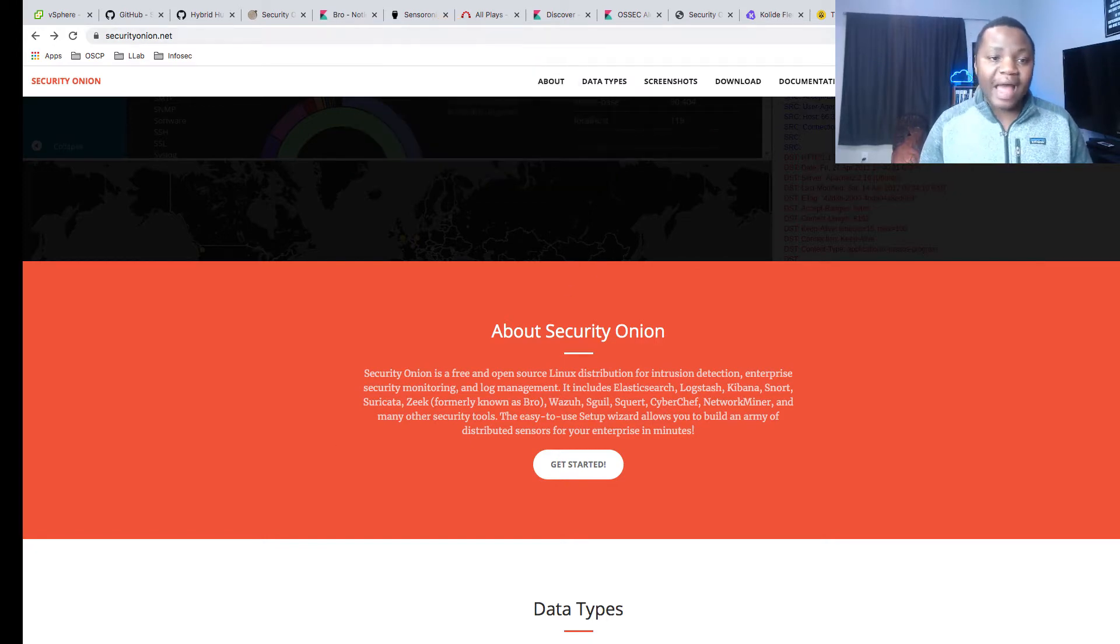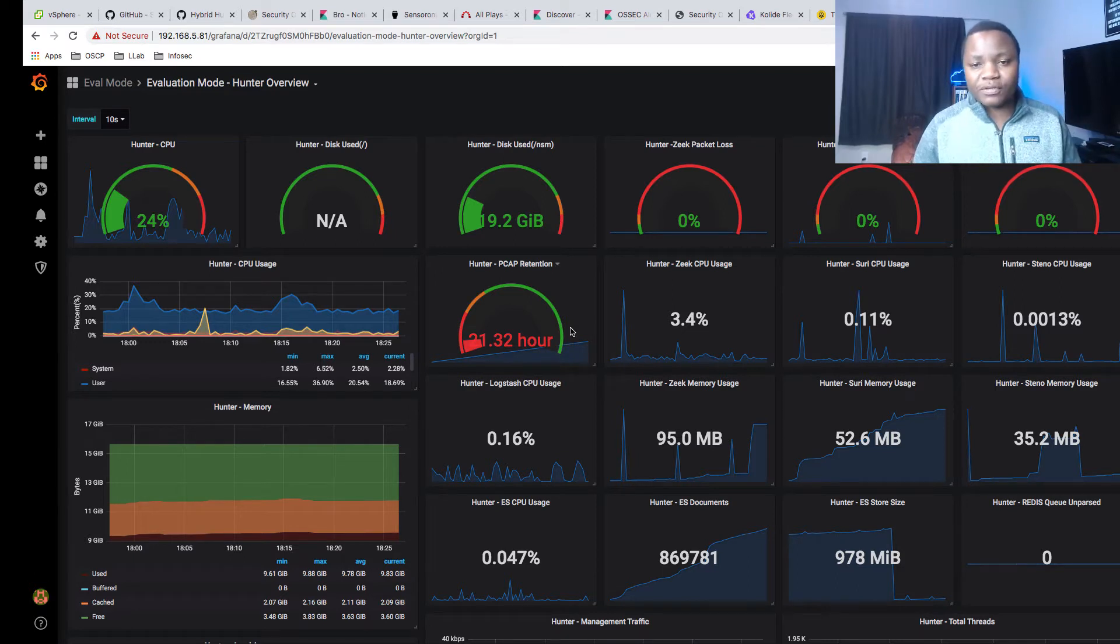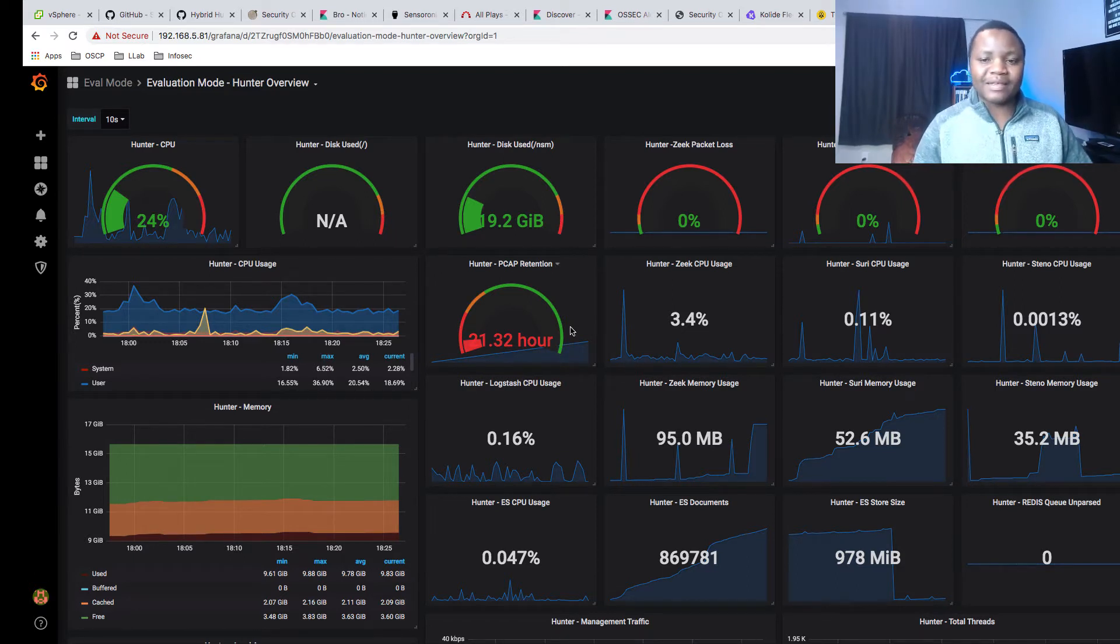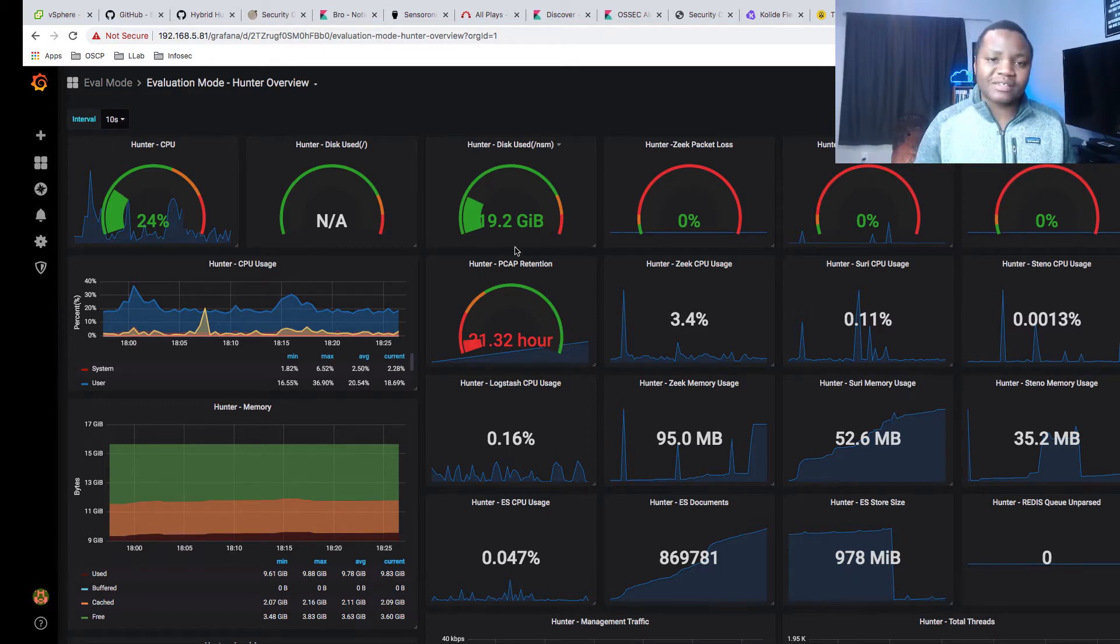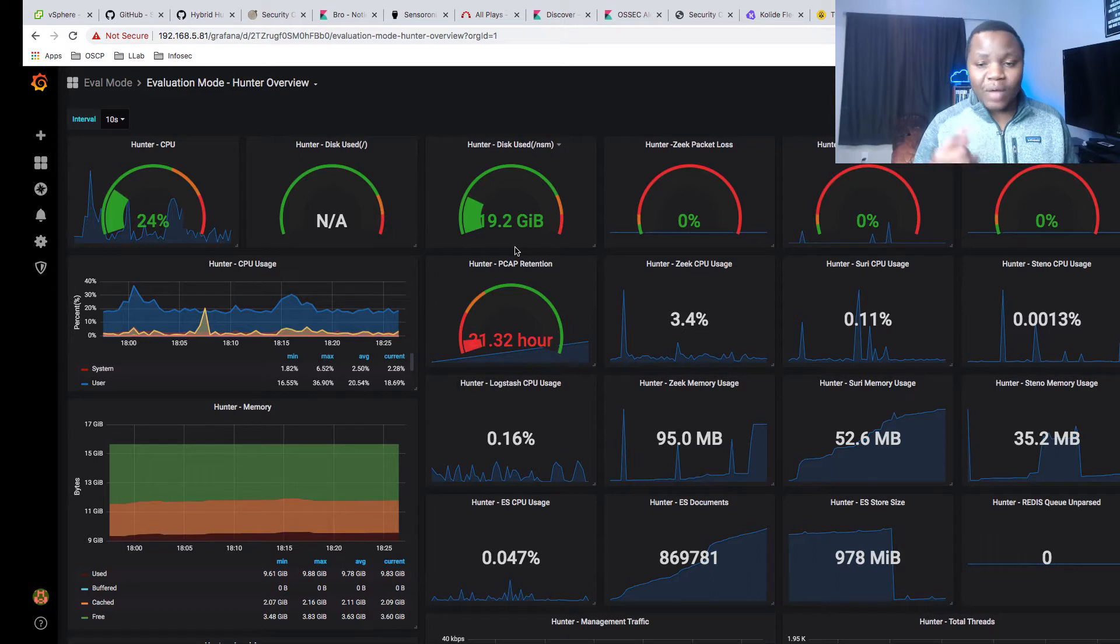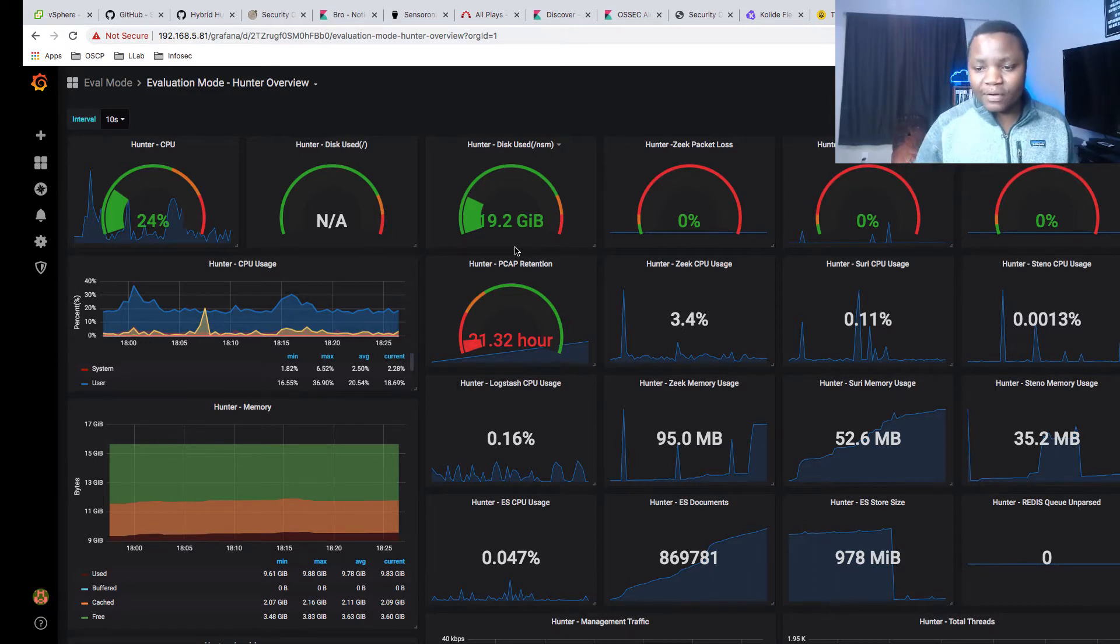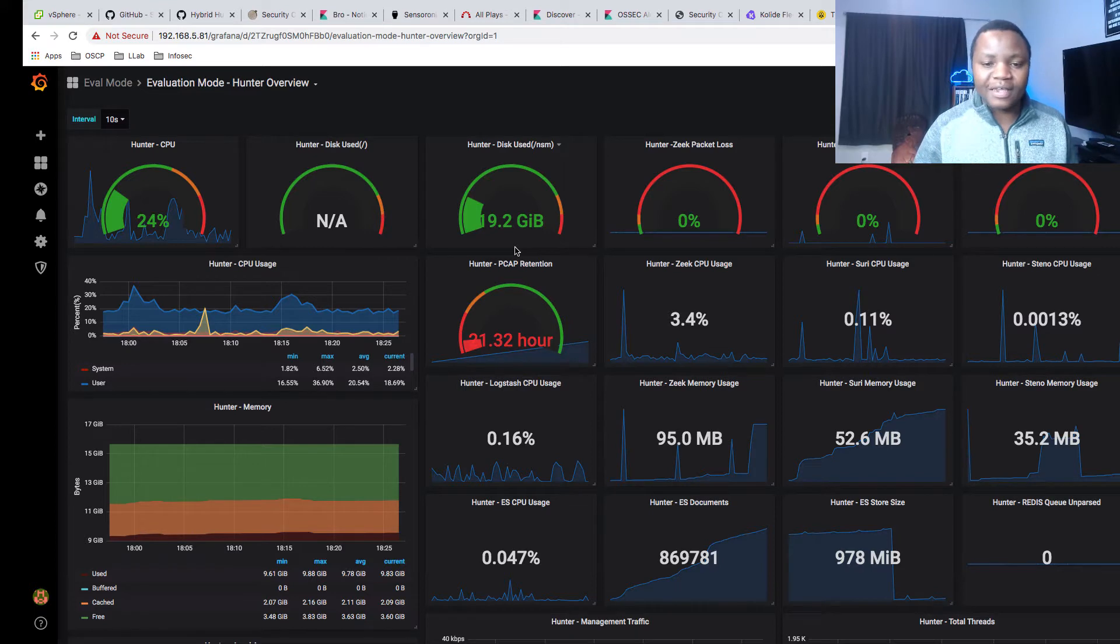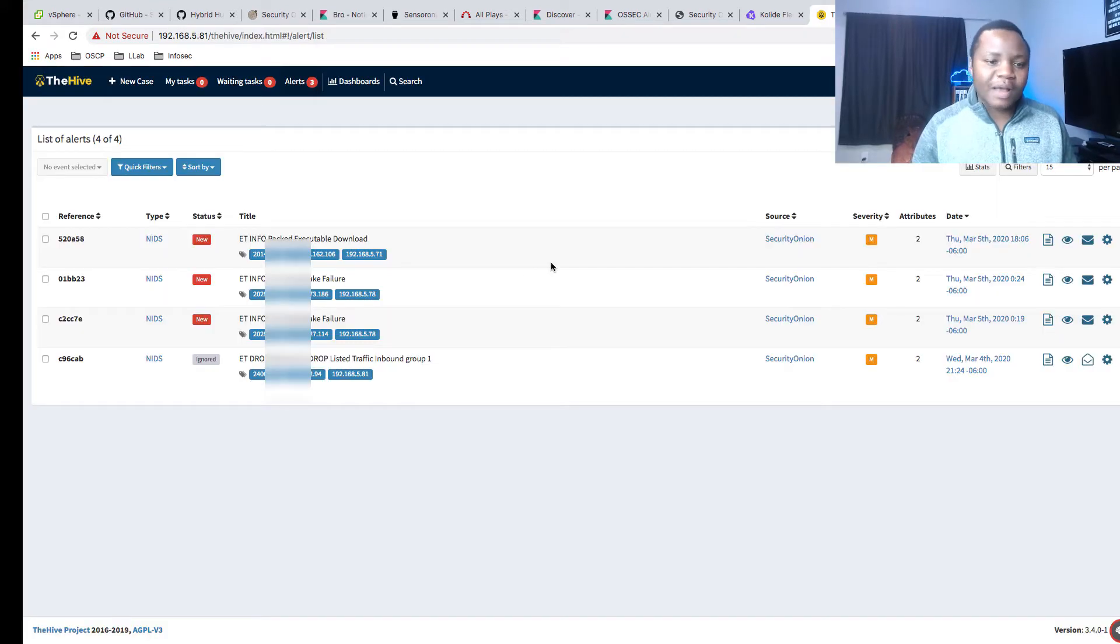Today I'm going to be showing you the Hybrid Hunter, and this one comes with Grafana dashboards. If you know anything about me, I love Grafana. Here as you can see we can actually monitor all the applications in our Security Onion. After today's installation you're going to end up with something that looks like this in your Grafana dashboard.